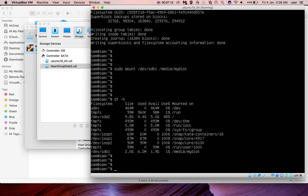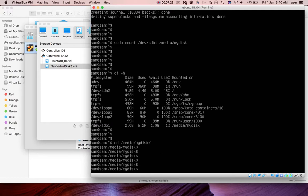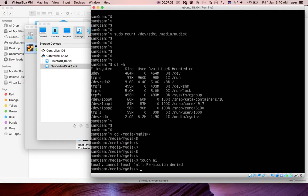Now you can go to /media/mydisk. In this path, we can create new files. So that new file will be added to the new disk storage.